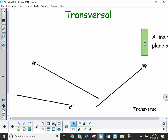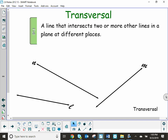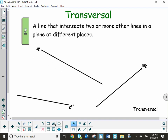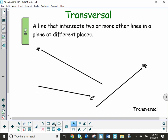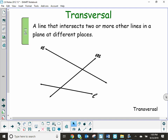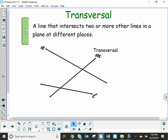What a transversal is — it's a line that intersects two or more other lines in a plane at different places. So if I have these lines here, consider line N and L, and I take line N and match it up like this, this would be considered the transversal.